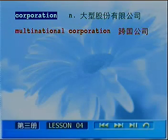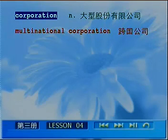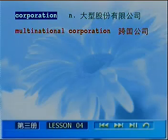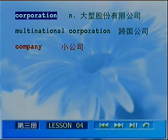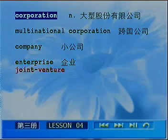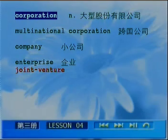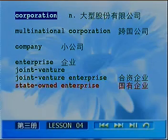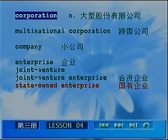接下来我们来看看小公司怎么说，叫做 company，更流行的说法是企业，叫做 enterprise. 现在中国市场经济体制下存在各式各样的企业。合资企业叫做 joint venture enterprise，venture 是有风险的投资，joint 是彼此互相承担。国有企业叫做 state-owned enterprise，state 就是国家，owned 是指被国家所拥有。